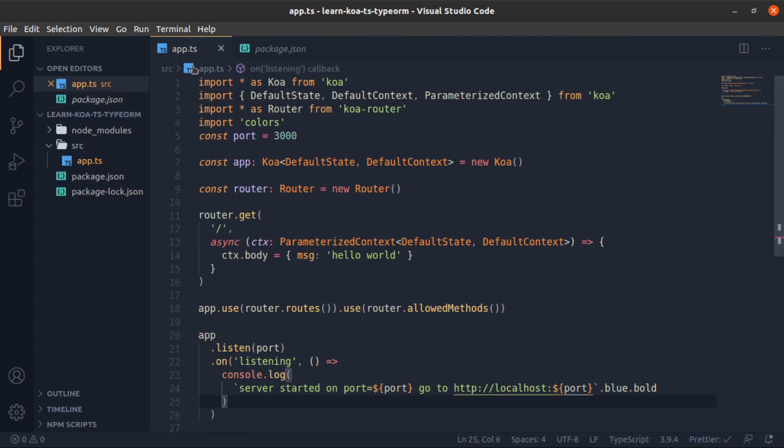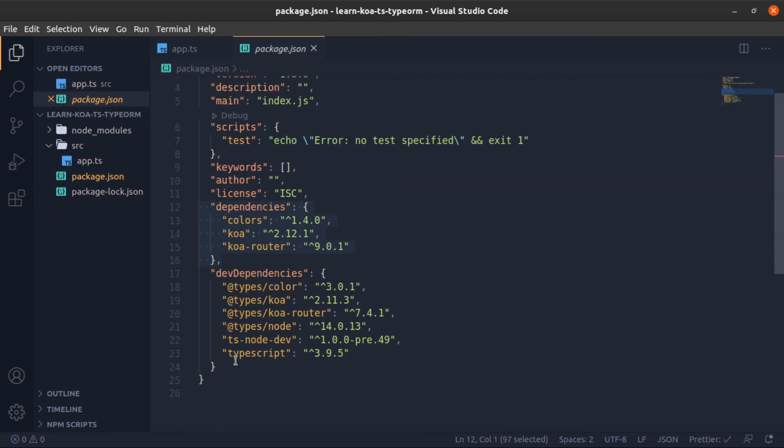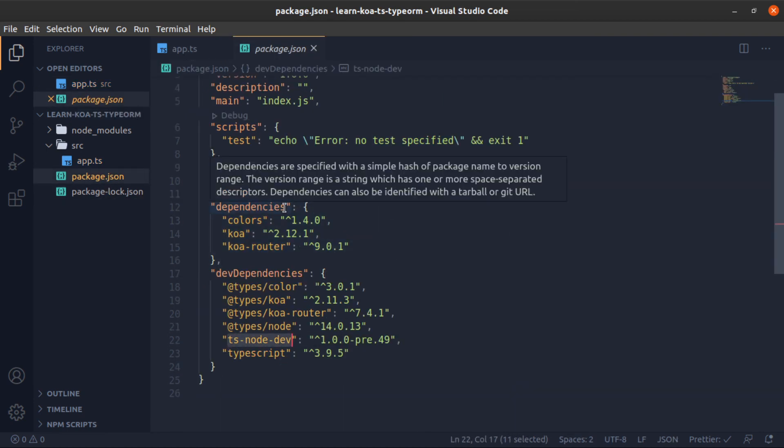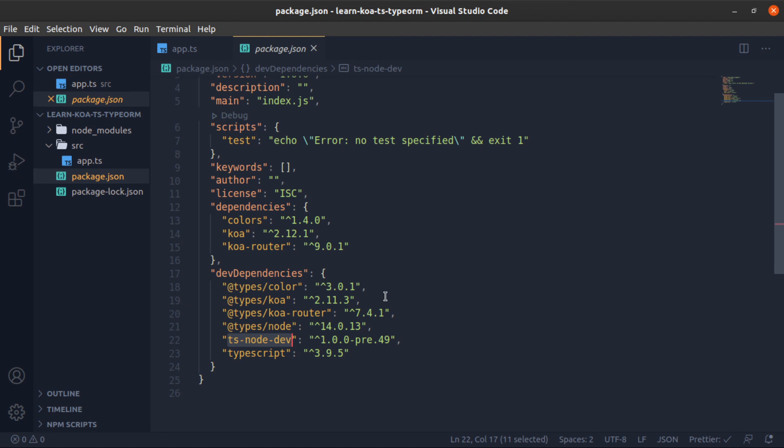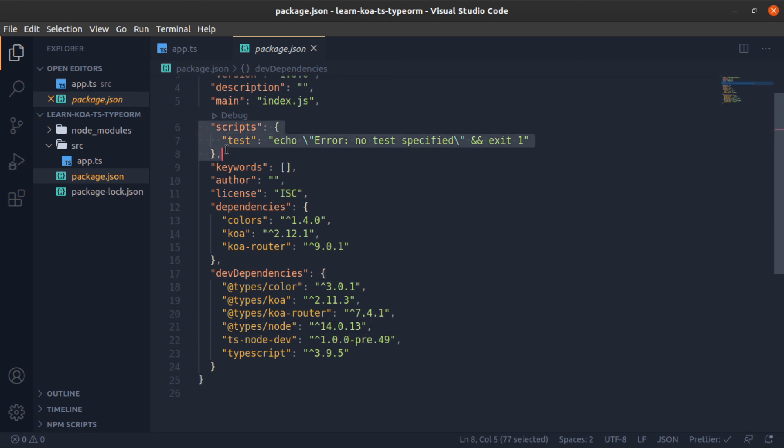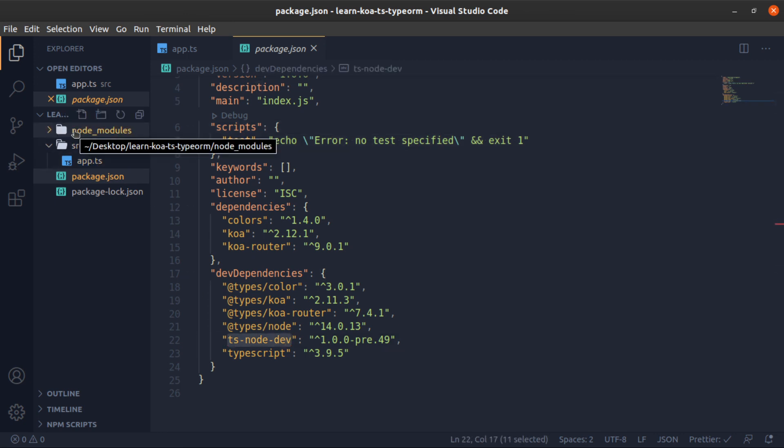Now to run this, Node does not understand TypeScript. To make it understand it, we will use ts-node-dev, which will compile, run, and watch our TypeScript files. So to use it, we will need to do something here in the scripts since this is not installed globally. It's only installed in the current project in the node_modules.